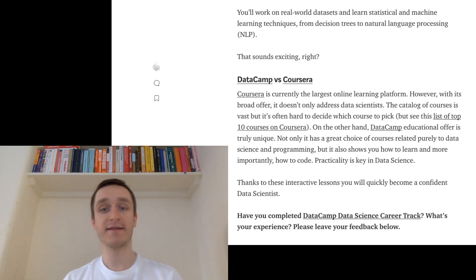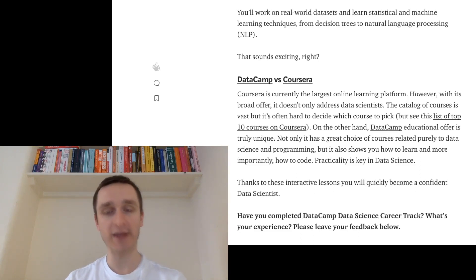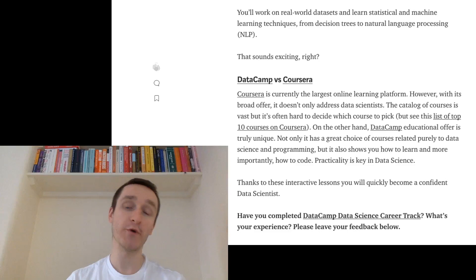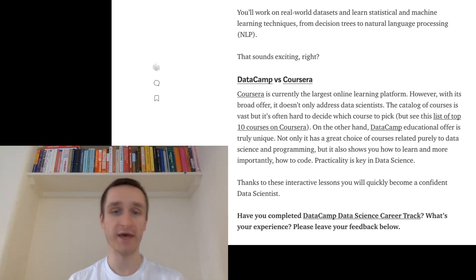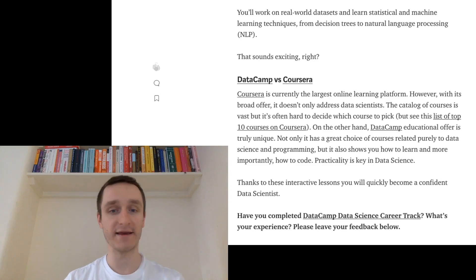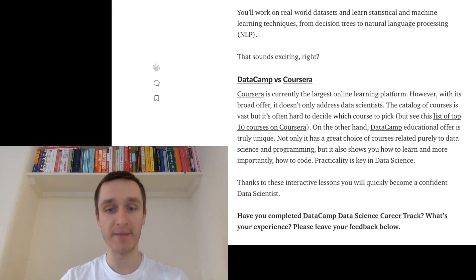And the truly unique thing is this interactive courses where you actually code within DataCamp. So without going outside of any course. So that's truly amazing.